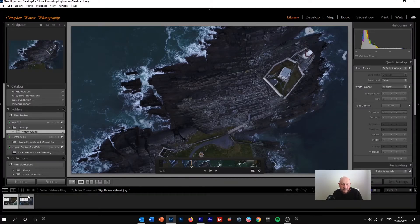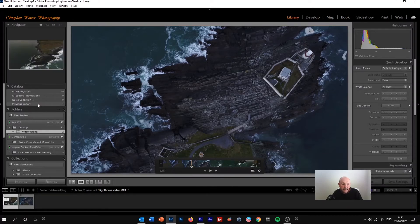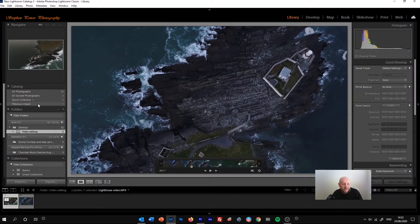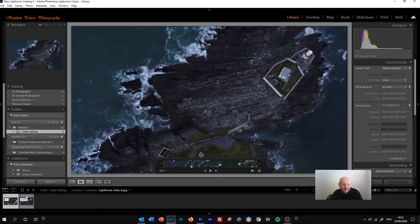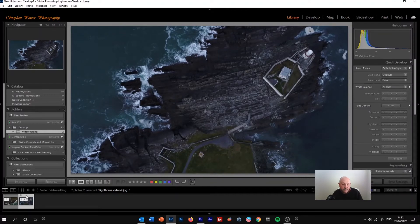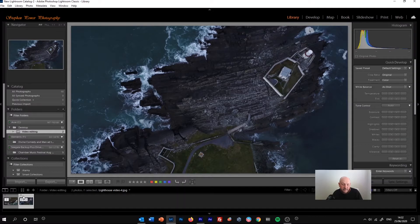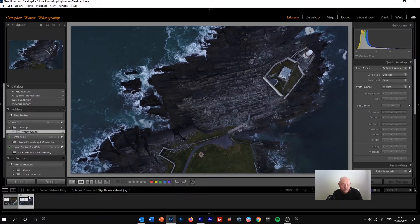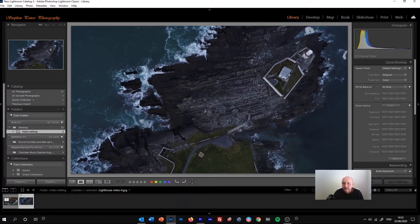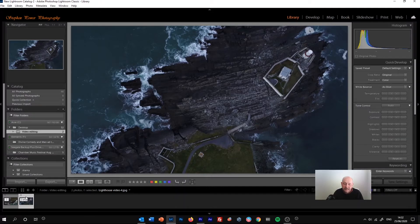This is why I said to use the folder where the original file was, because if you use the previous import file, this often doesn't work and it will stack to the video and it's very hard to use. So we've got this JPEG now, and this can be edited very much like a normal JPEG would be edited in Lightroom.